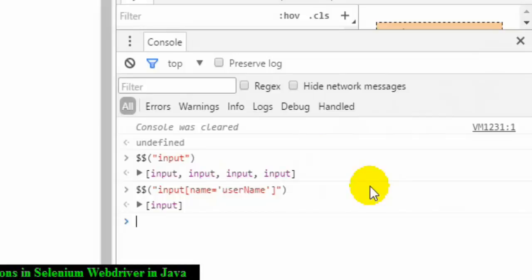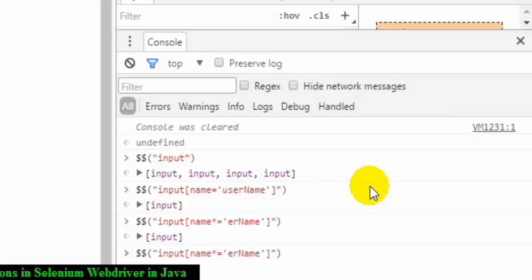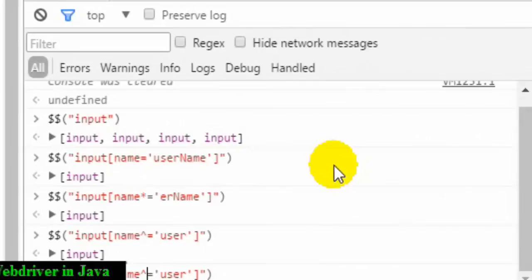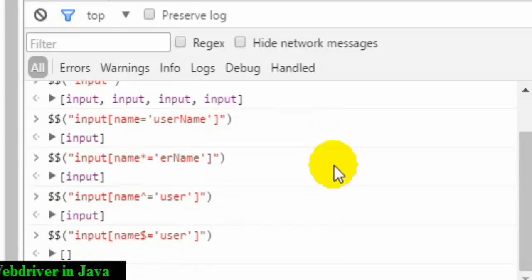For CSS attribute selectors: to find an input whose name attribute contains a word, use *=: $$("input[name*='user']"). To find one whose name starts with something, use the caret symbol ^=: $$("input[name^='user']"). To find one whose name ends with something, use $=: $$("input[name$='name']") — this finds the element whose name attribute ends with 'name'.